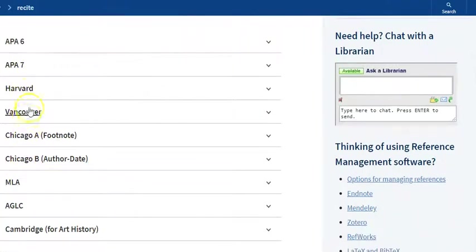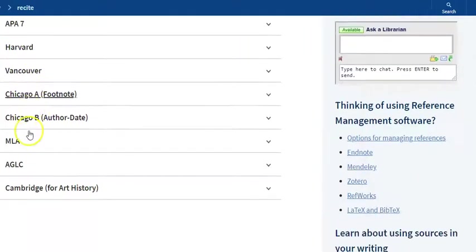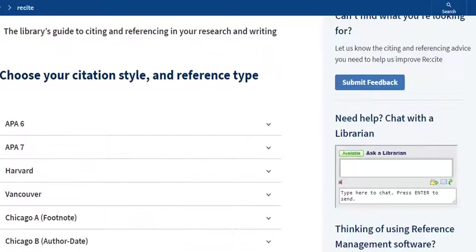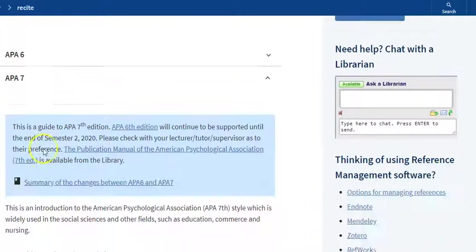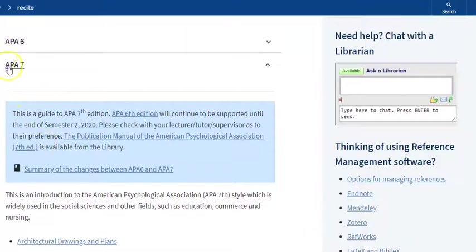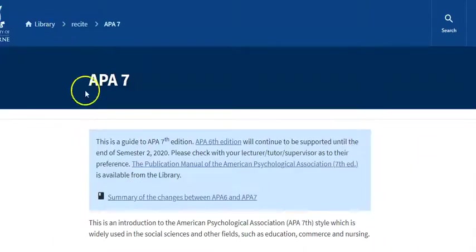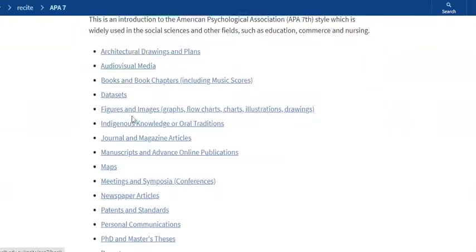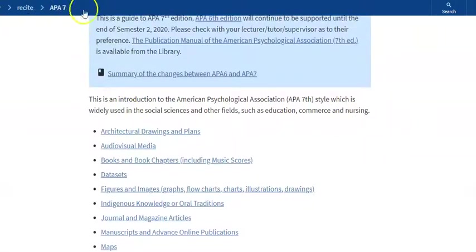So this website is for APA. There is actually, if you go back to Recite, it does have all the other common methods too, like Harvard and Chicago as well, which are some other common referencing methods. We'll stick with APA 7, that just means it's the 7th version, and 7th is the most current one.